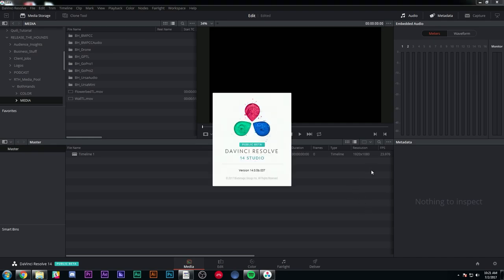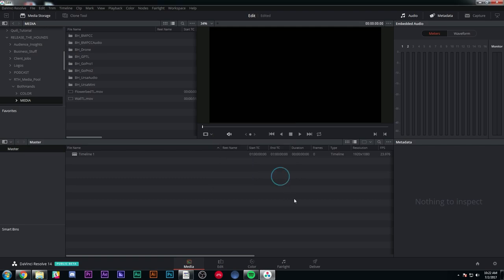Just a note before we get started: this is the beta of DaVinci Resolve 14 — beta four, I believe. So if you're using a different version of Resolve 14, things might act a little bit differently. And if you're using 12.5 or any version before this, this isn't going to make any sense at all. So just use 14 because it's free. I'm also using the studio version. Pretty much everything I do is also available in the free version. The only real differences are some advanced filters, some output settings, and some stereoscopic stuff — and we're not even going to be getting into any of that today.